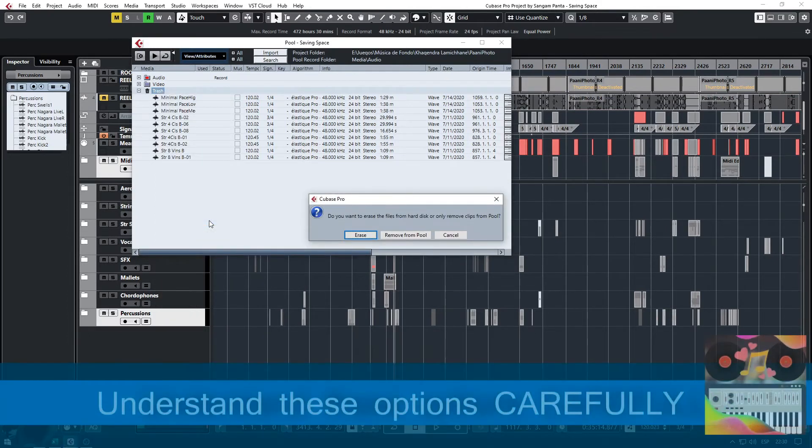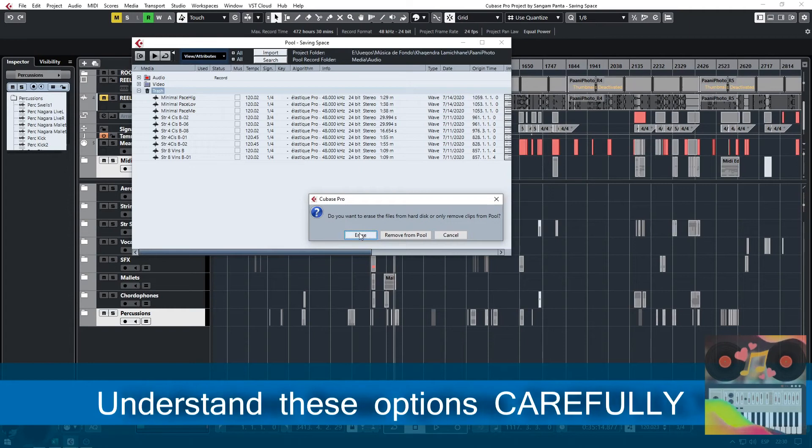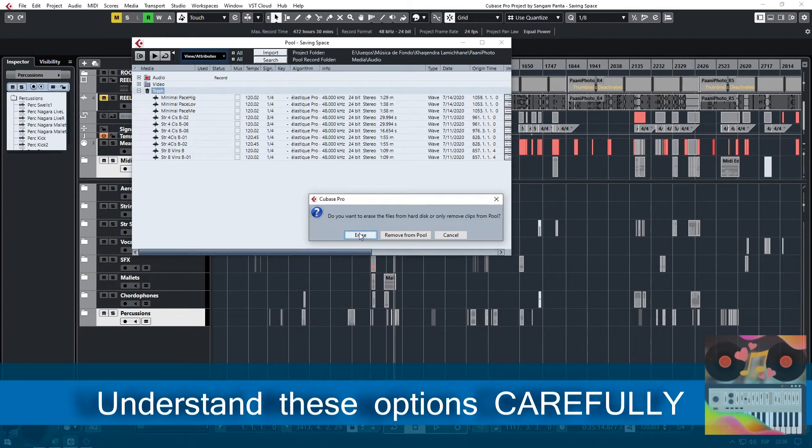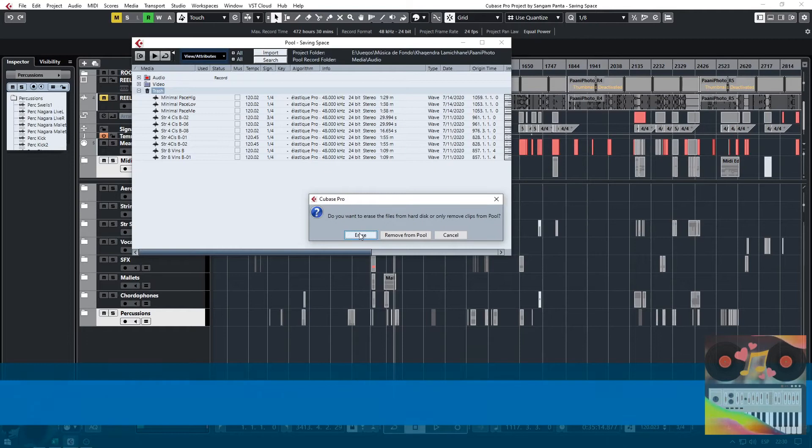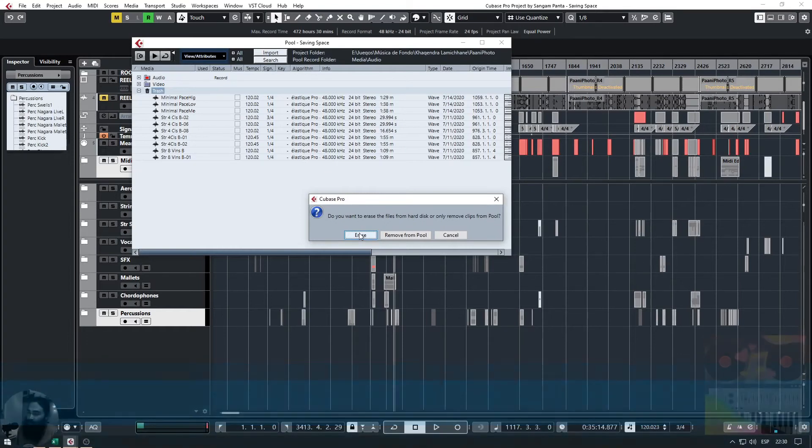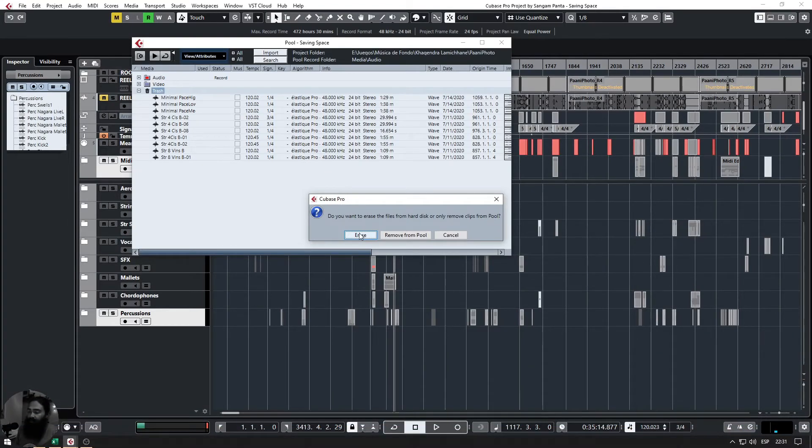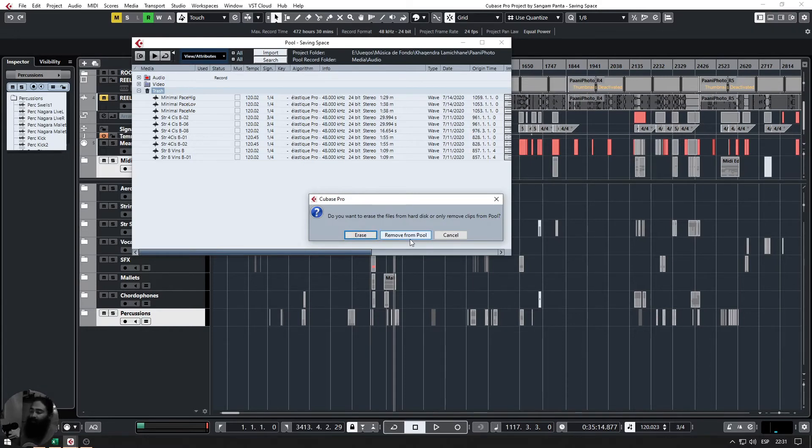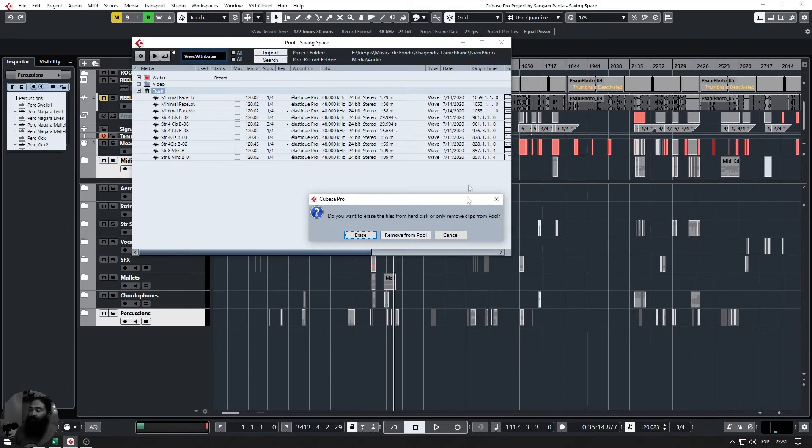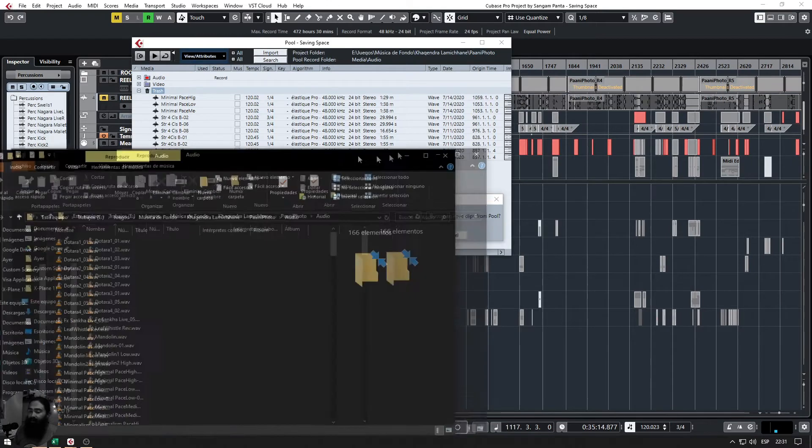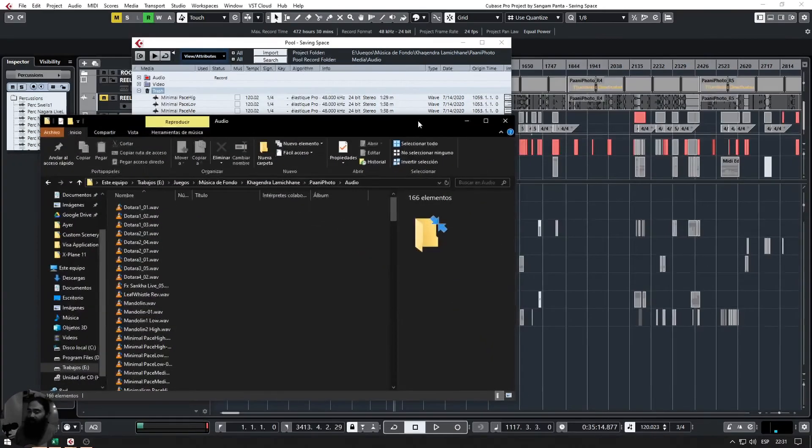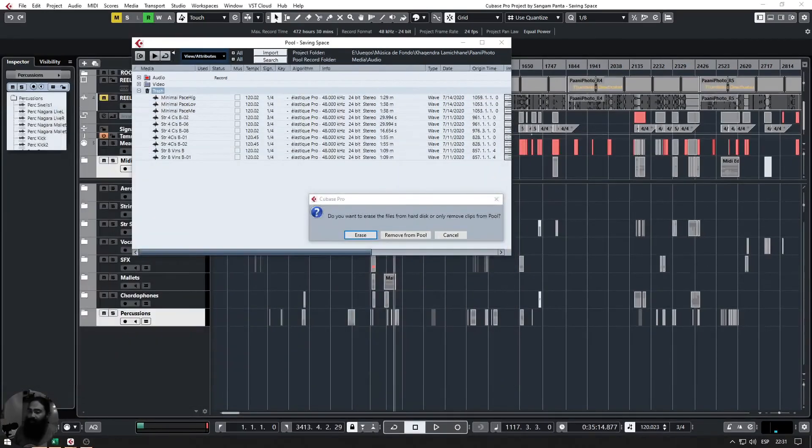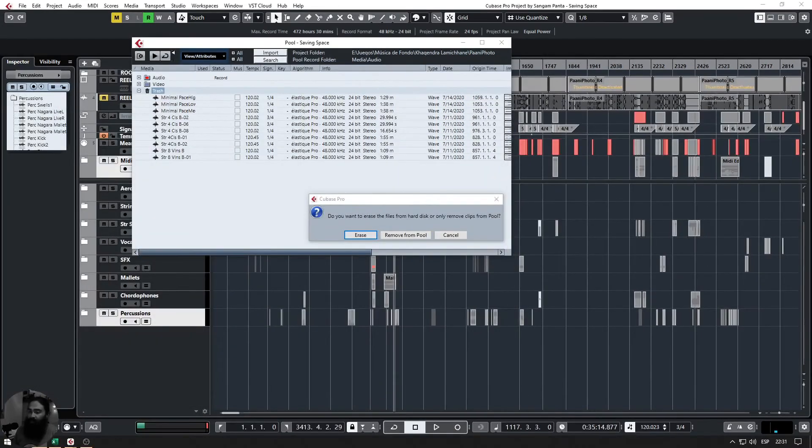Erase will completely erase the files from the hard drive and it will not be found—it won't be found inside recycle bin or trash. If we click on remove from pool, the files will be removed from the Cubase project pool but will still be available here in the project folder. So you have to decide at this point.